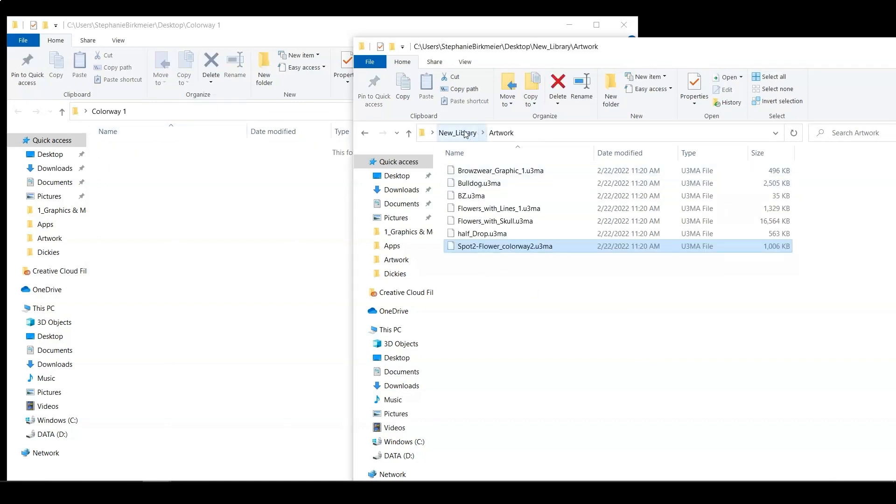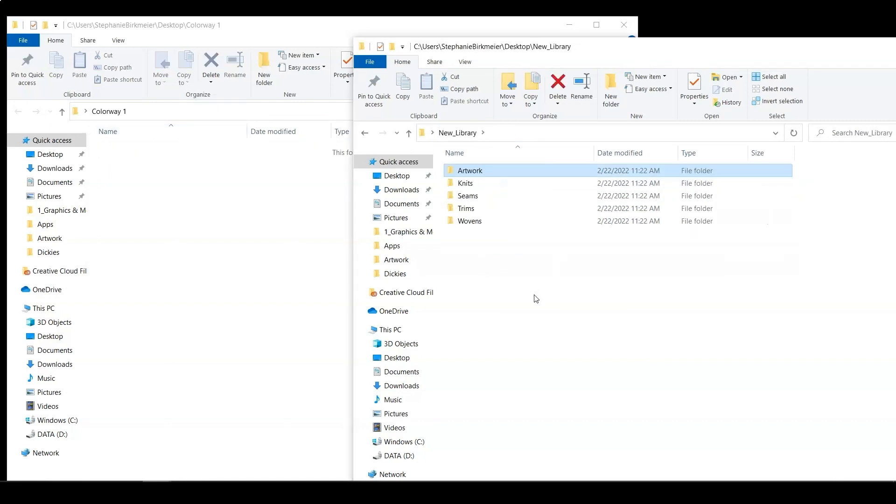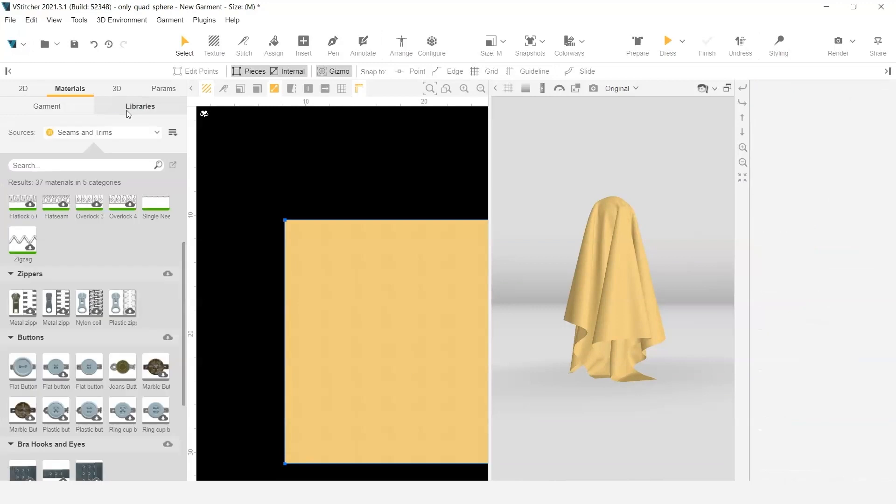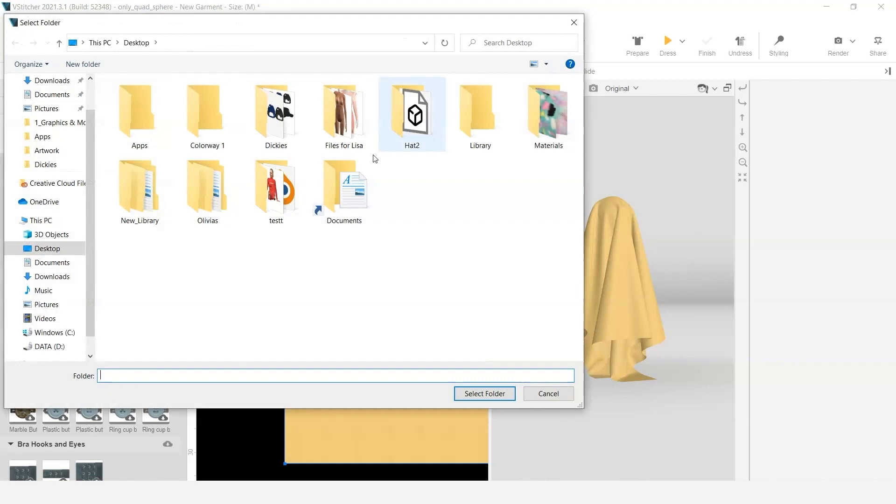Once I have my new library, I'm going to go back into vStitcher and I'm going to go to my libraries tab and next to it, under that dropdown, I'm going to click Add Libraries. On my desktop, I'm going to find my folder of the libraries. So I have my new library right there.